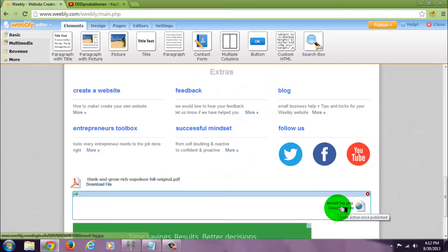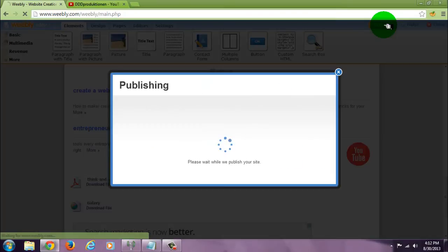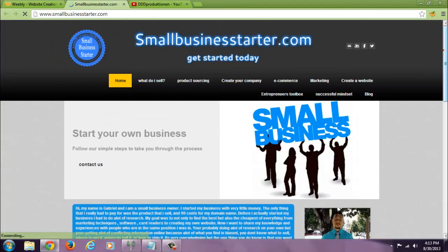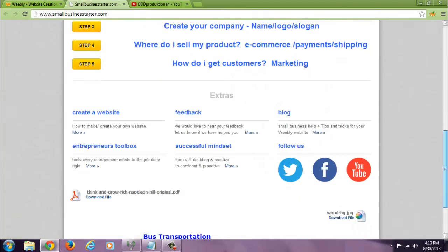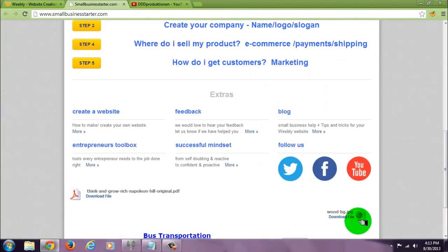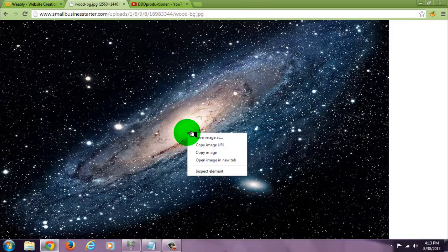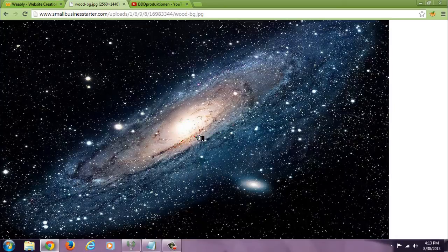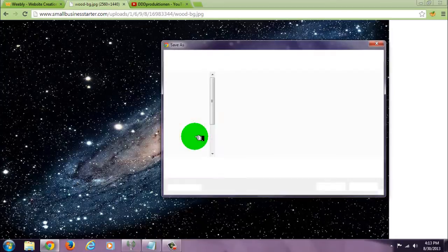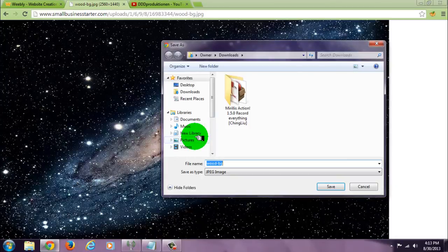This time I uploaded an image. Publish your site, and now you can download it. Don't forget to like, comment, and subscribe for more.